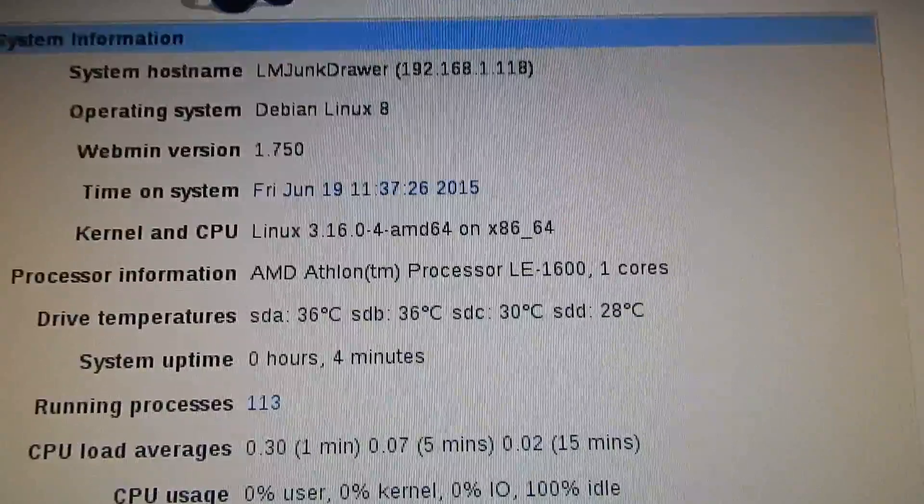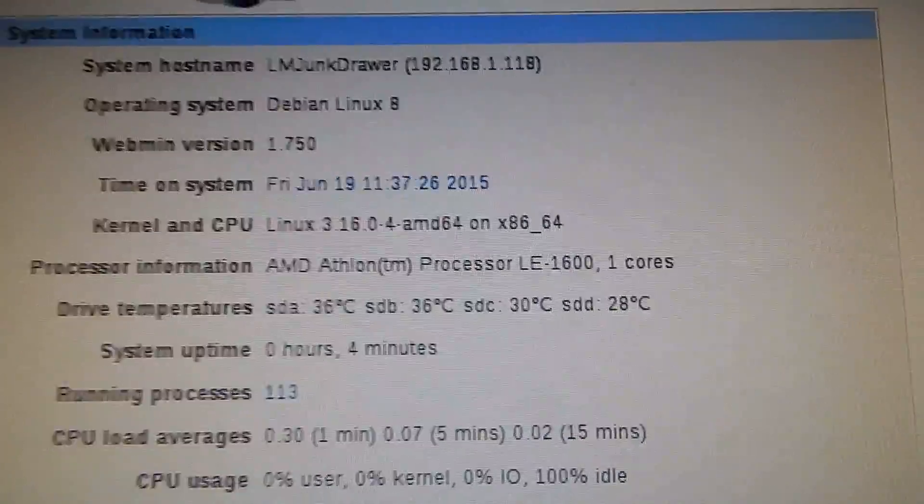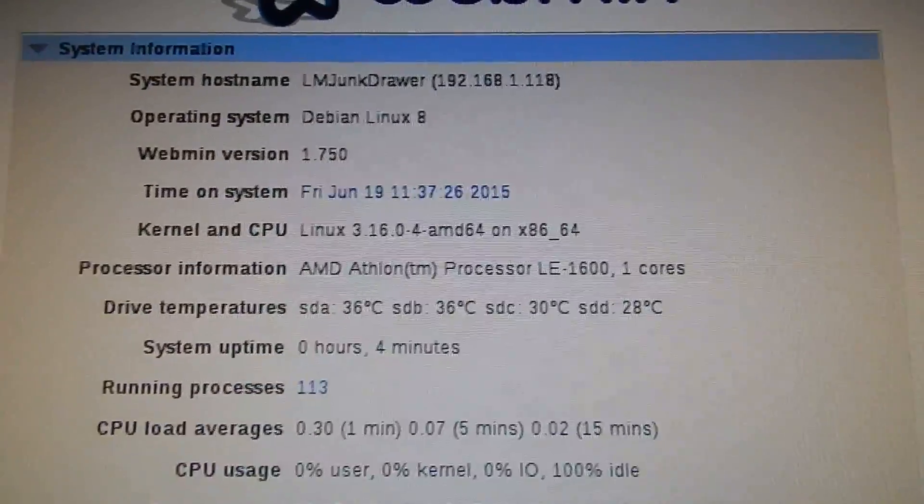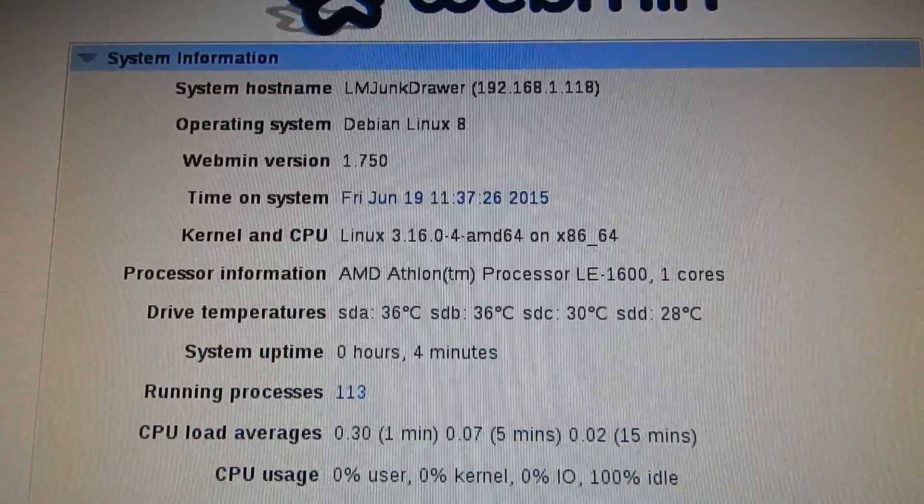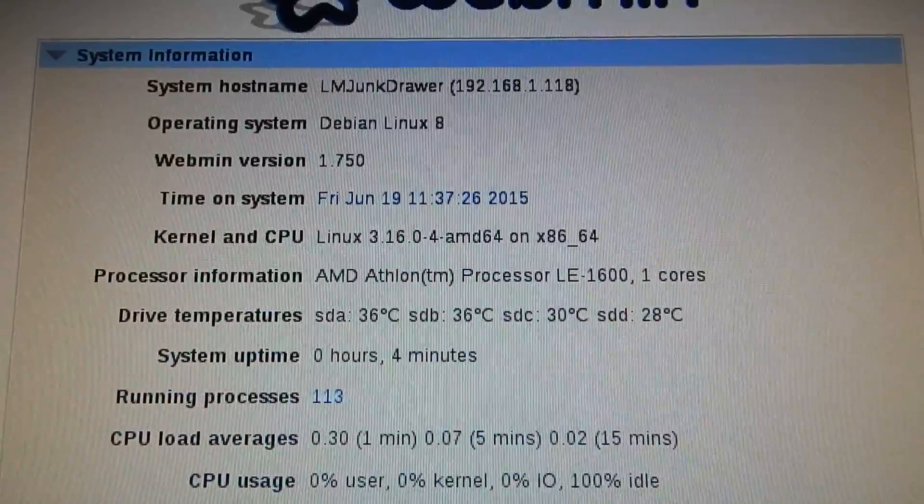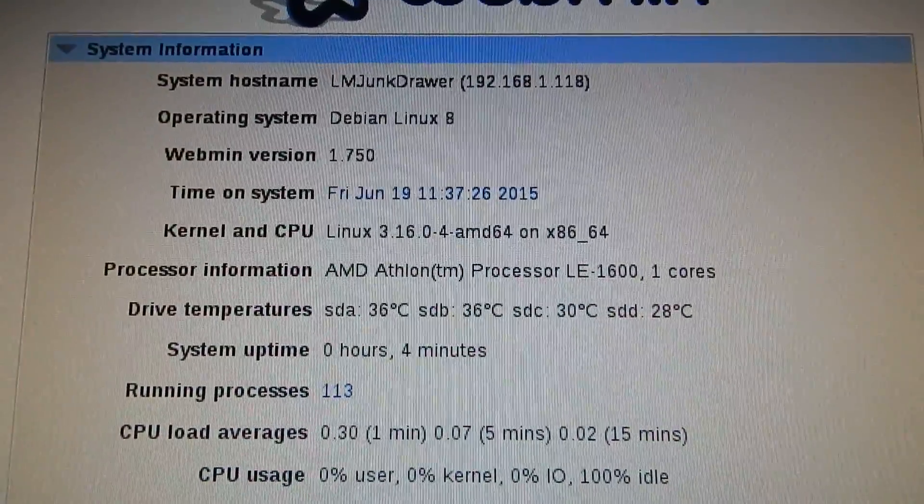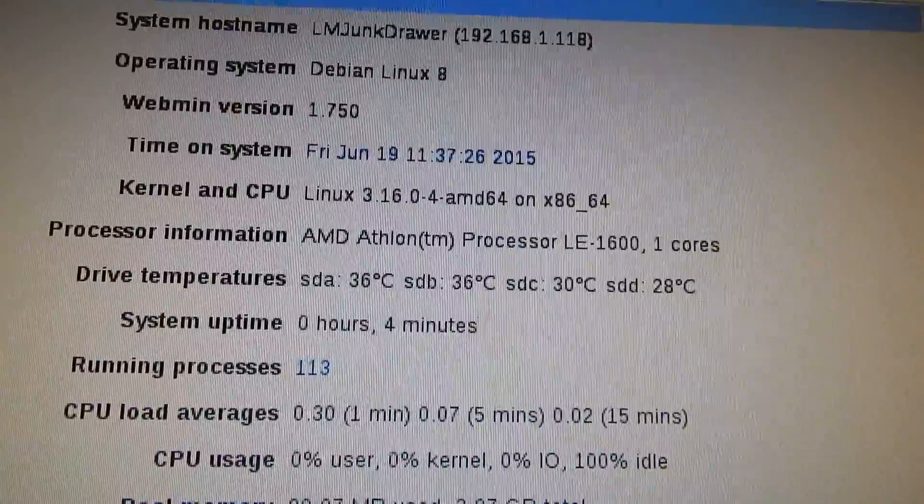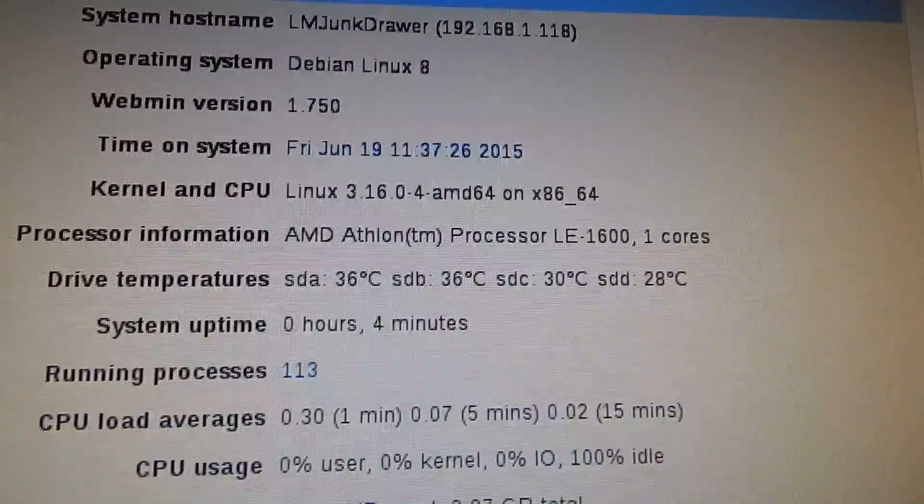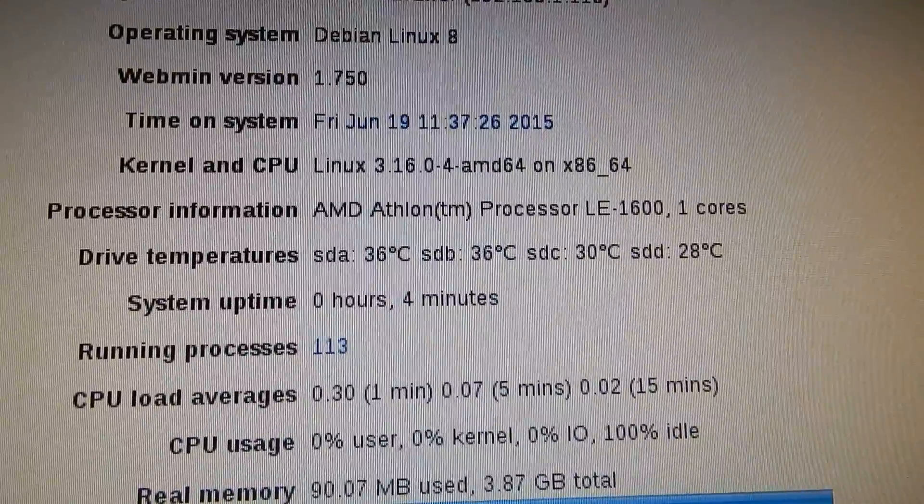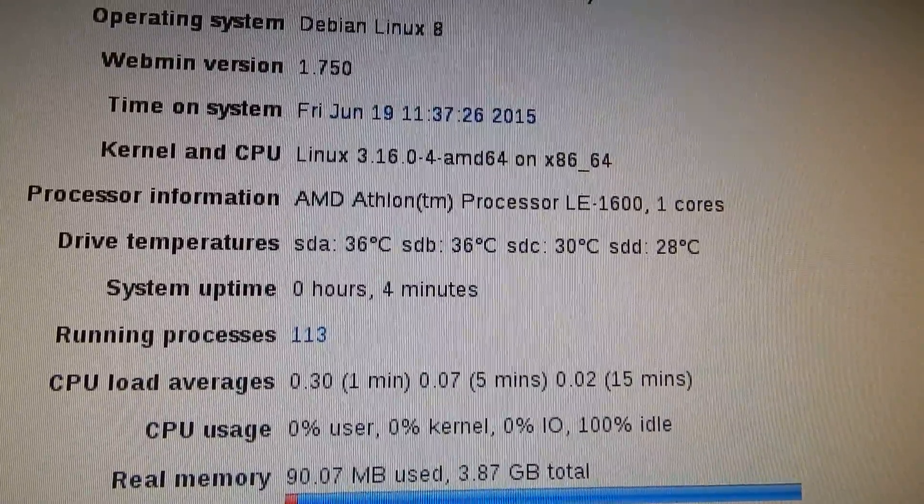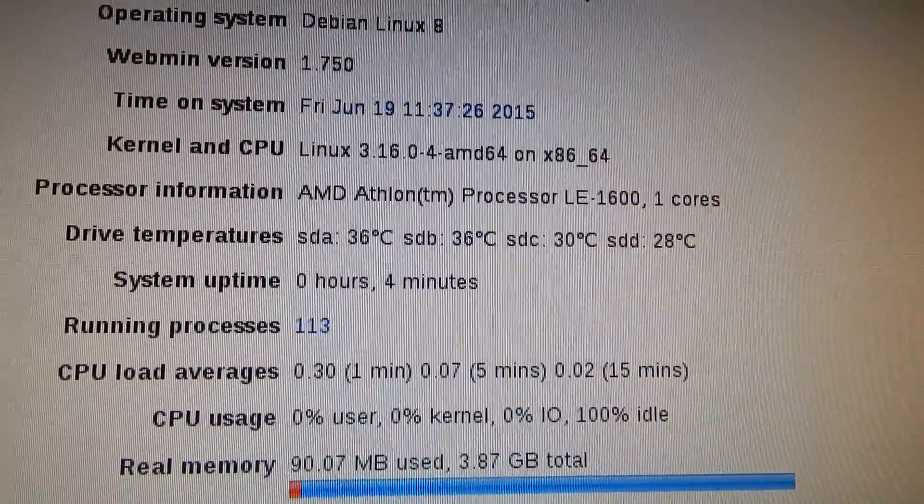So you want at least a Celeron for something like that because Semprons are not good for that. But this Athlon LE 1600 seems to have been accepted by the computer no problem at all. And that is a 45 watt chip, so it won't eat up the electric bill nearly at all, which is really nice.